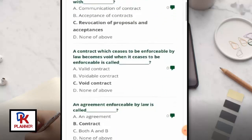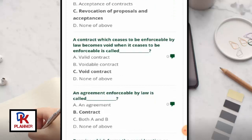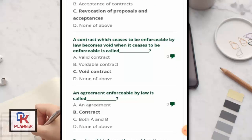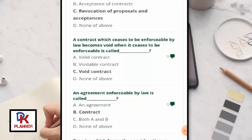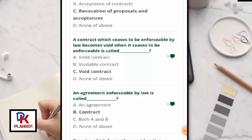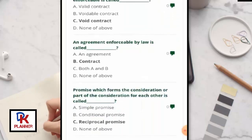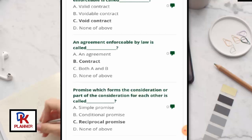A contract which ceases to be enforceable by law becomes void when it ceases to be enforceable — this is called a void contract. An agreement enforceable by law is called a contract.